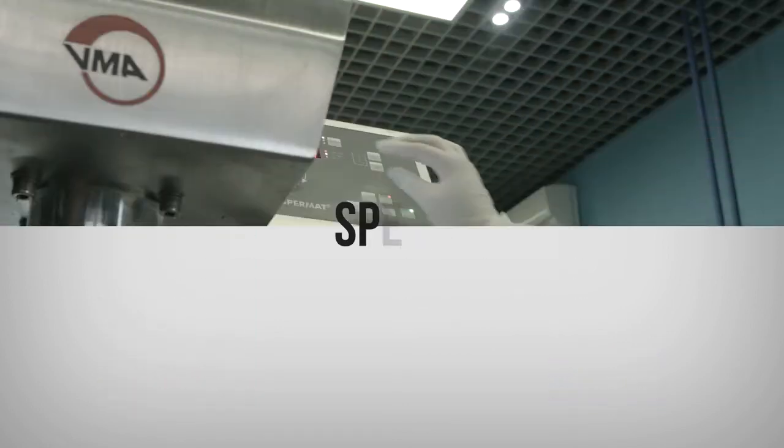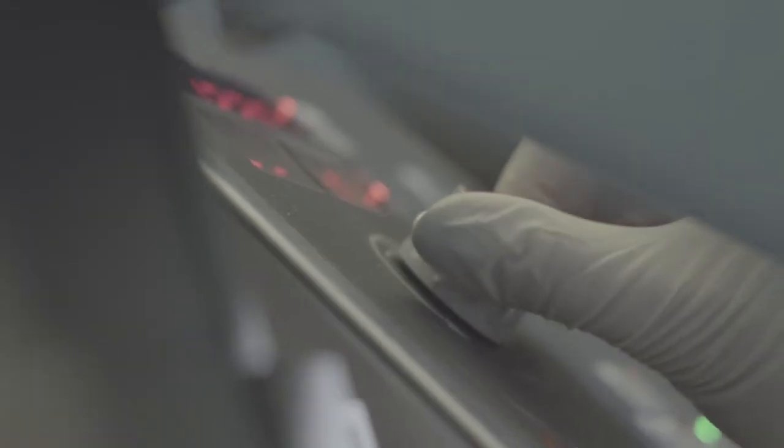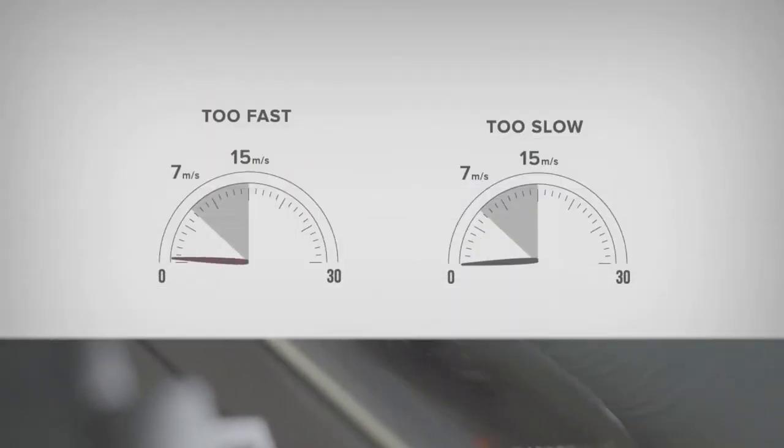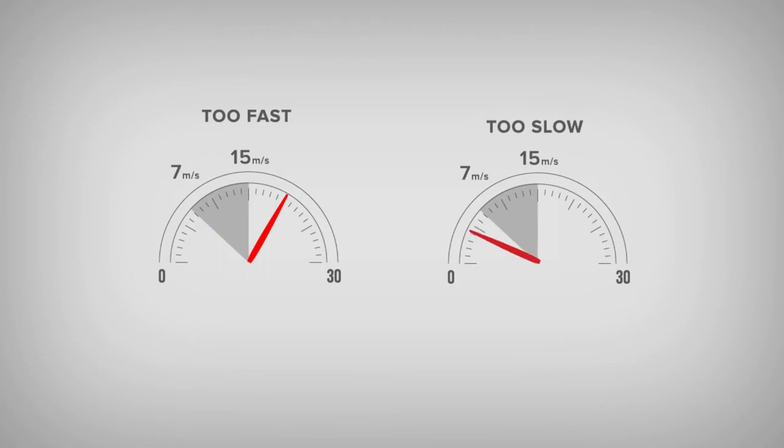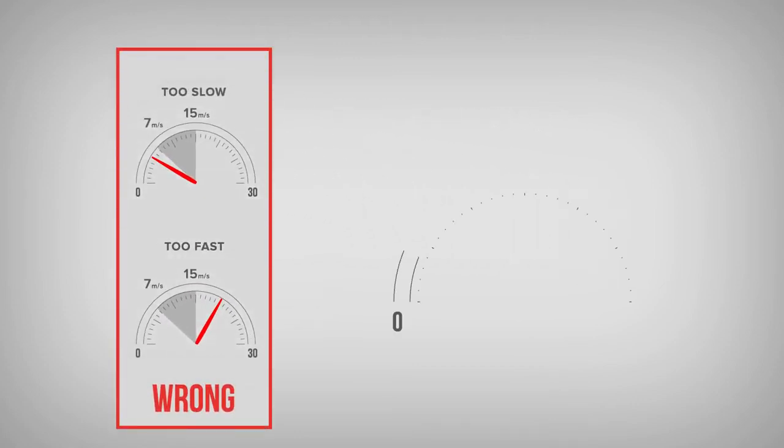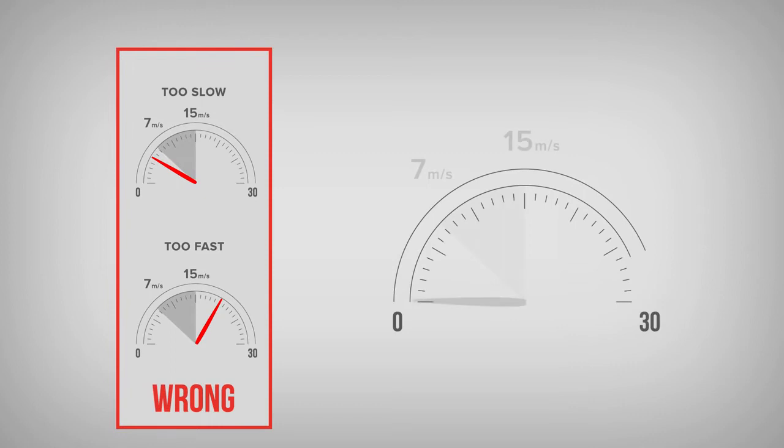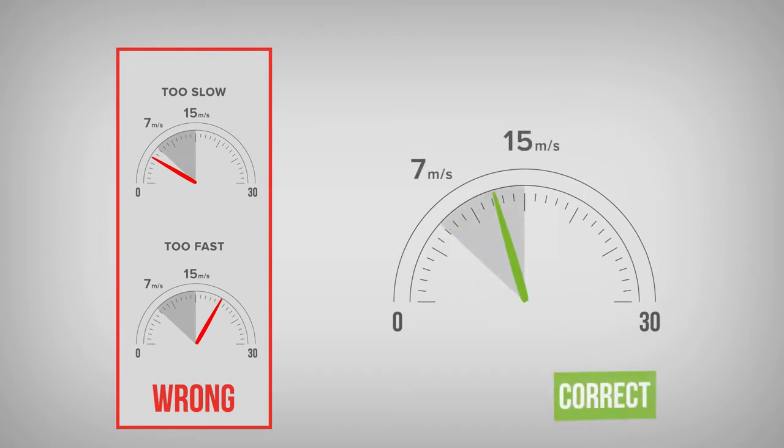The linear speed during dilution procedure should be in the range between 7 and 15 meters a second. The using of high-speed mixers or industrial dissolvers allows to achieve the necessary values.